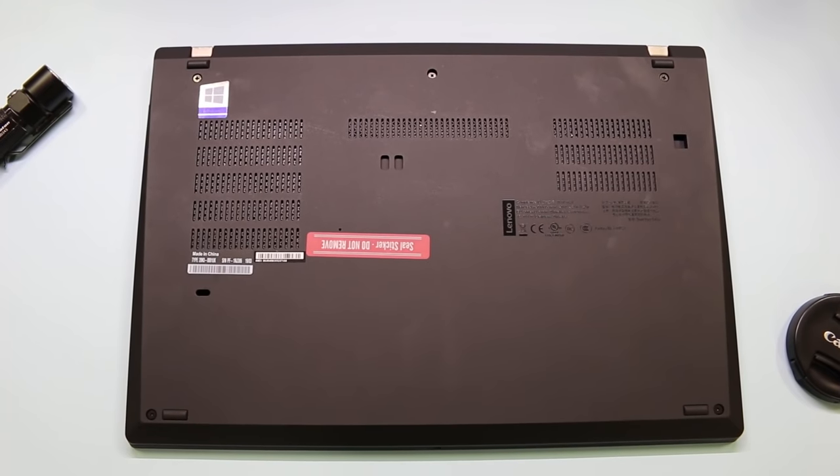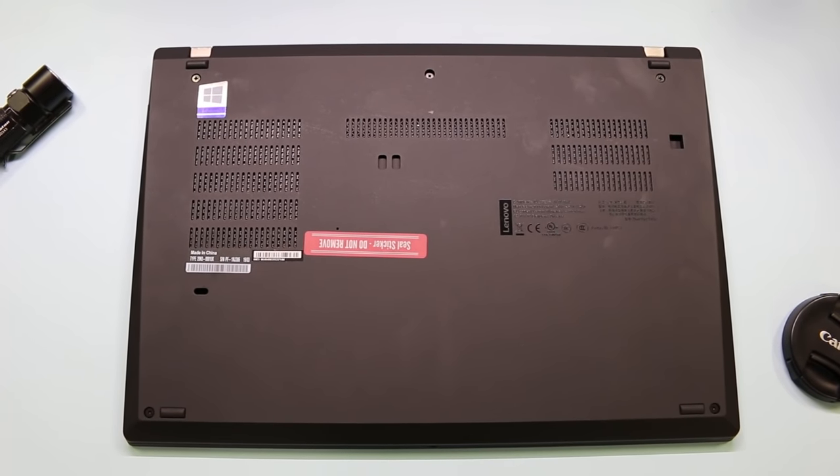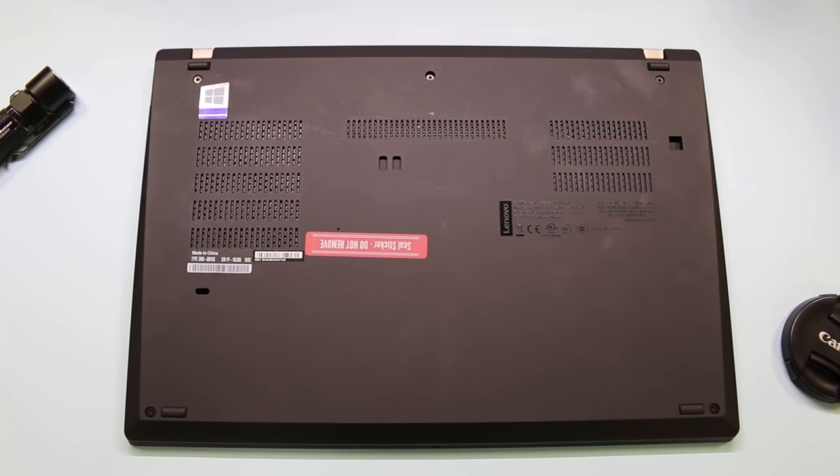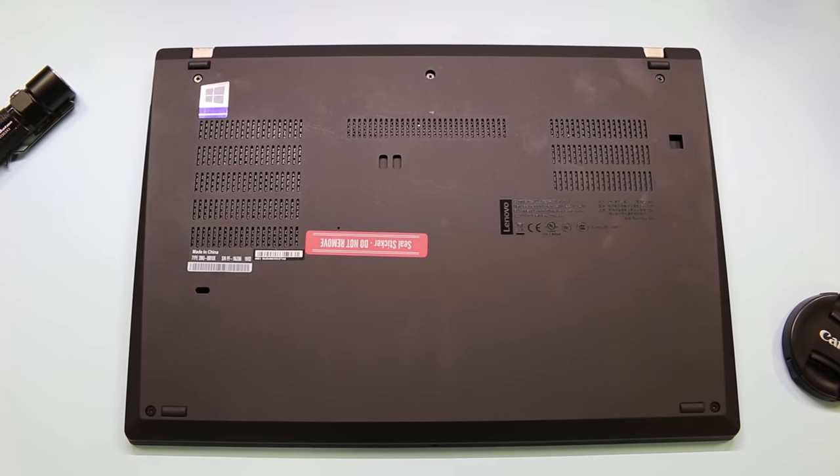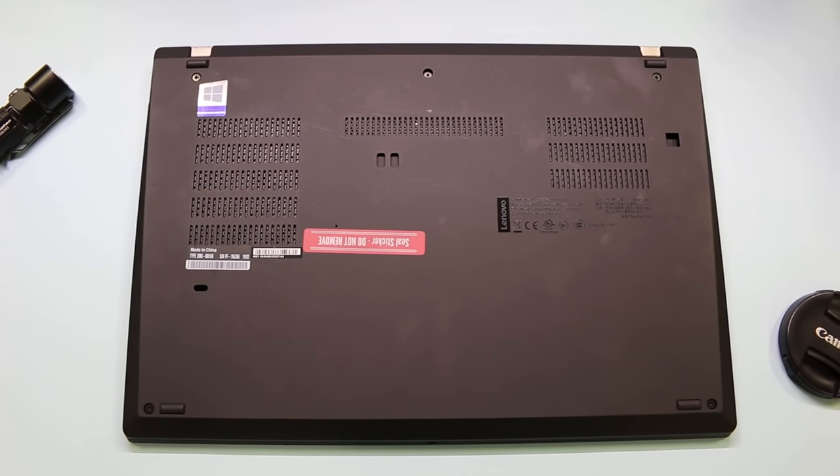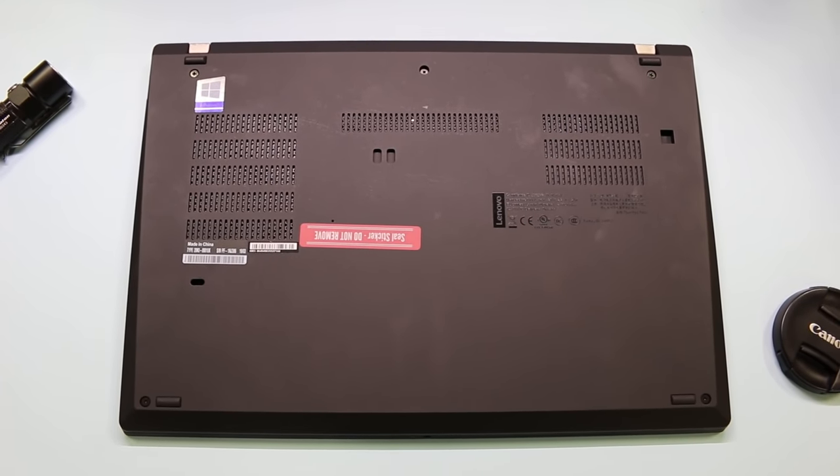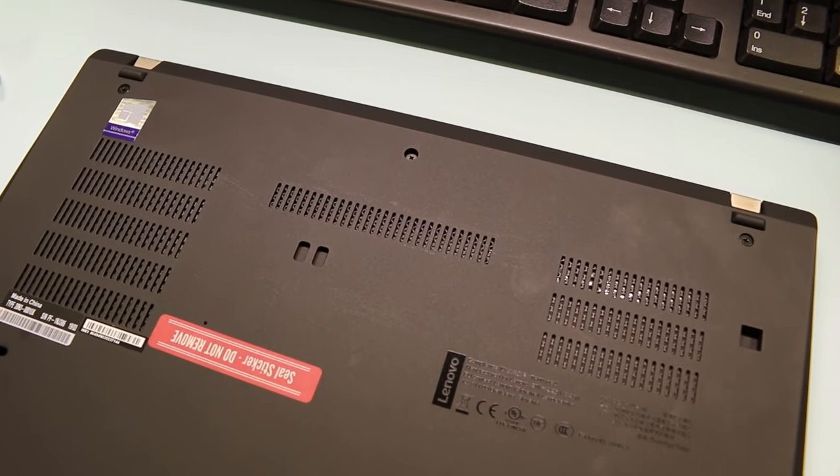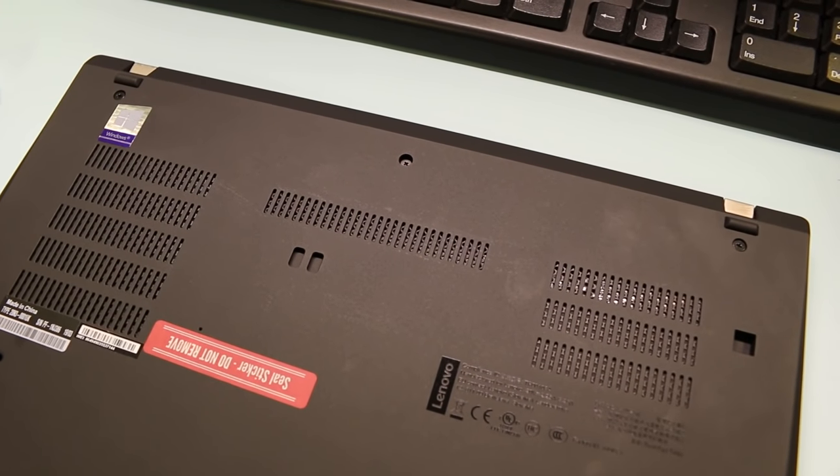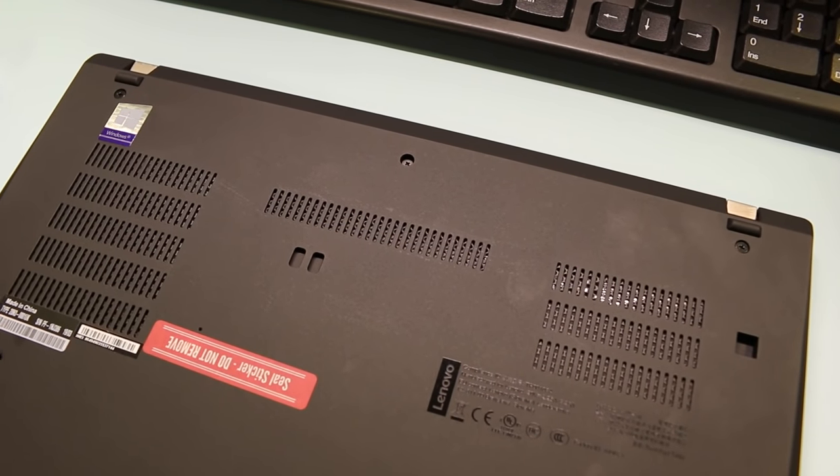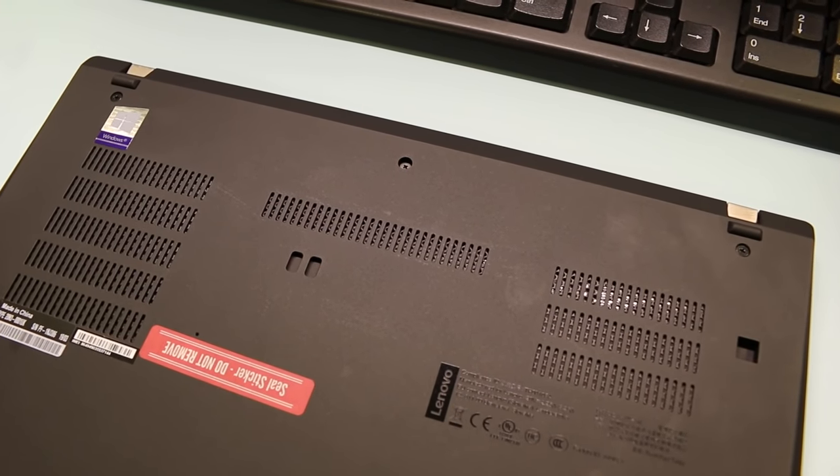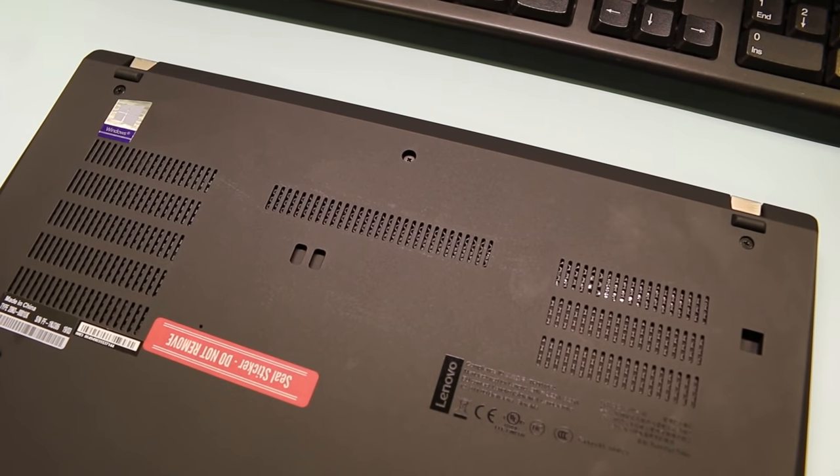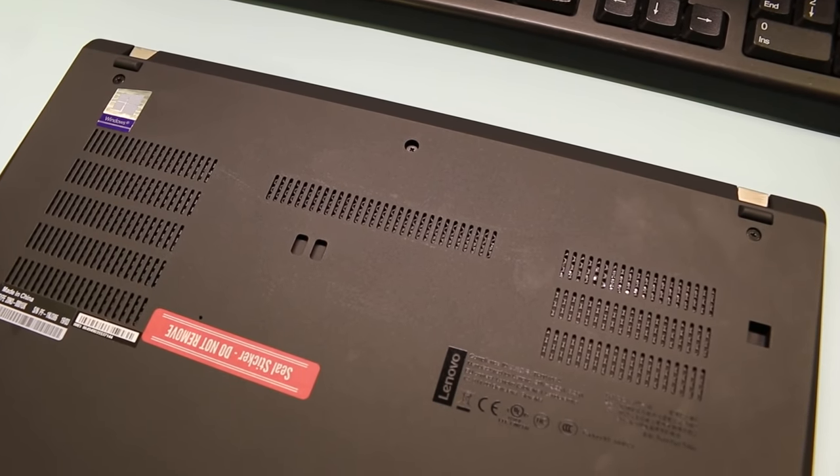Lenovo has made the T490 bottom cover harder to open and close compared to the T480 as it's secured by six screws and annoying clips, unlike the X390 and the T490s that only have screws to worry about. More on the upgradability later.